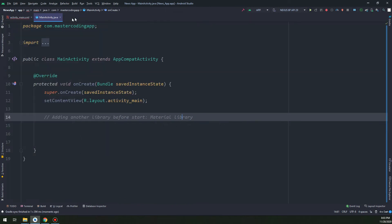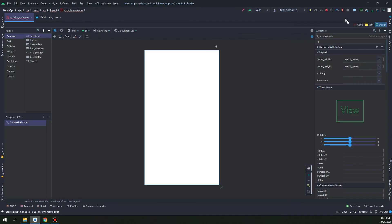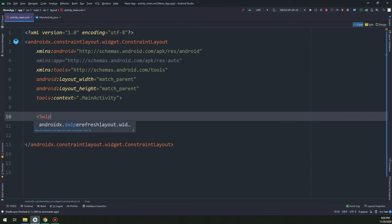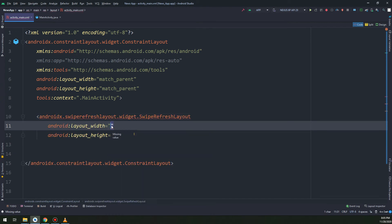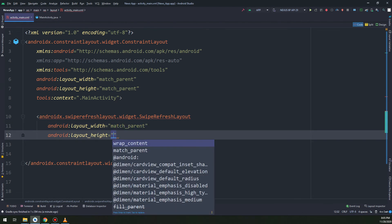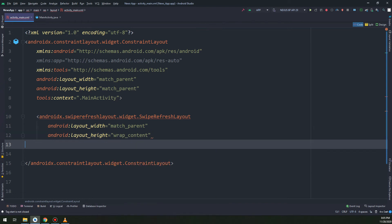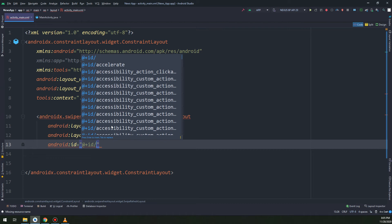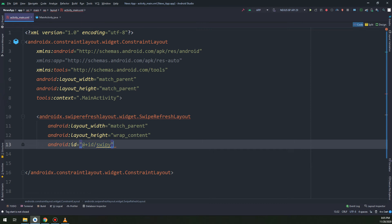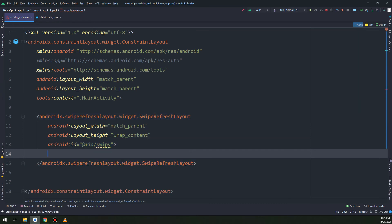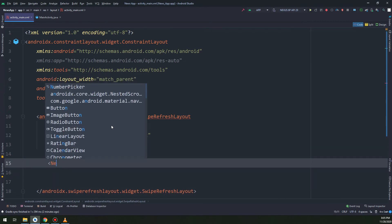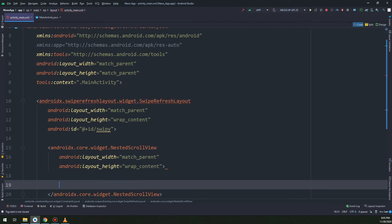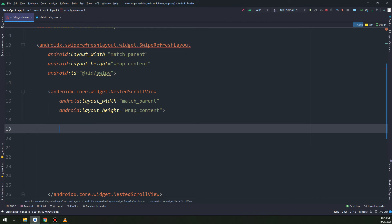This is the SwipeRefreshLayout library and this is the Material library. Add it to your application and click Sync. Now let's go to activity_main and start by making a SwipeRefreshLayout with width as match_parent and height as wrap_content. The layout contains nested elements — a nested scroll view inside a swipe refresh layout, which is inside a constraint layout.